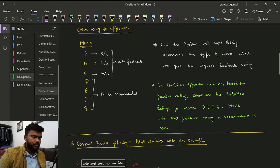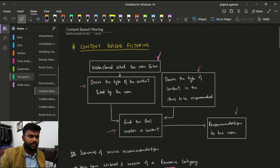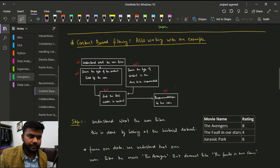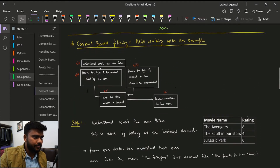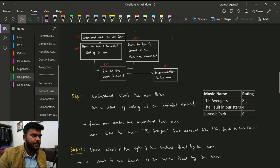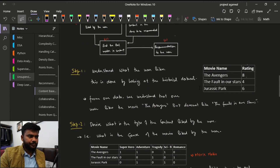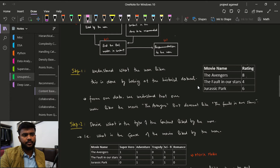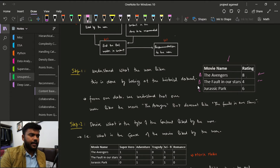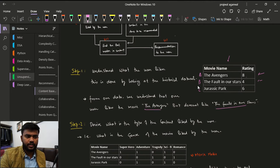We will now break the flowchart into four different steps. Step one is: understand what type of movies the user likes. We look at the historical dataset with those three movies A, B, and C and their ratings. From our data we understand that our user likes The Avengers but does not like The Fault in Our Stars.